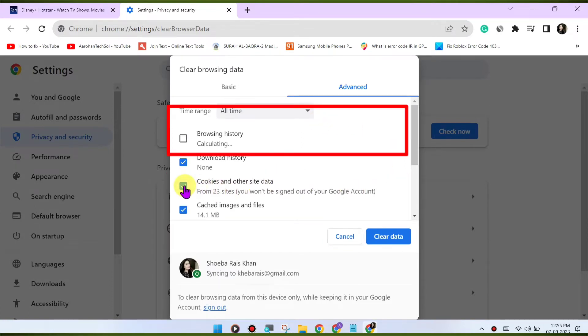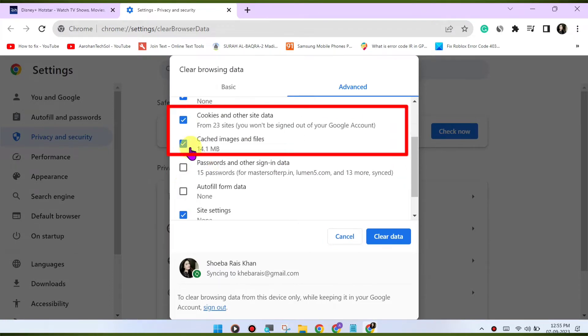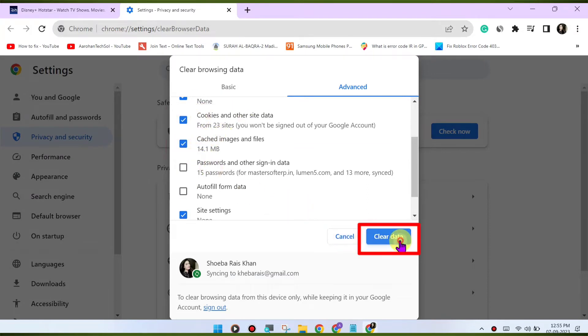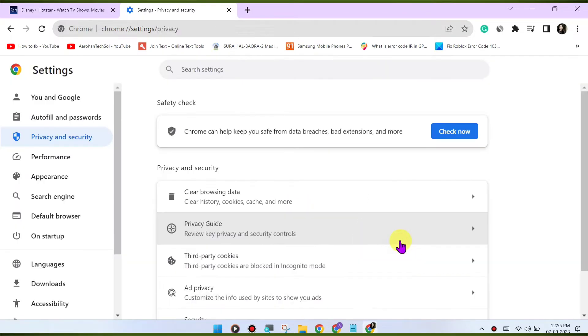Select cookies and other site data and cached images and files. Click on clear data to clear the cache and cookies.